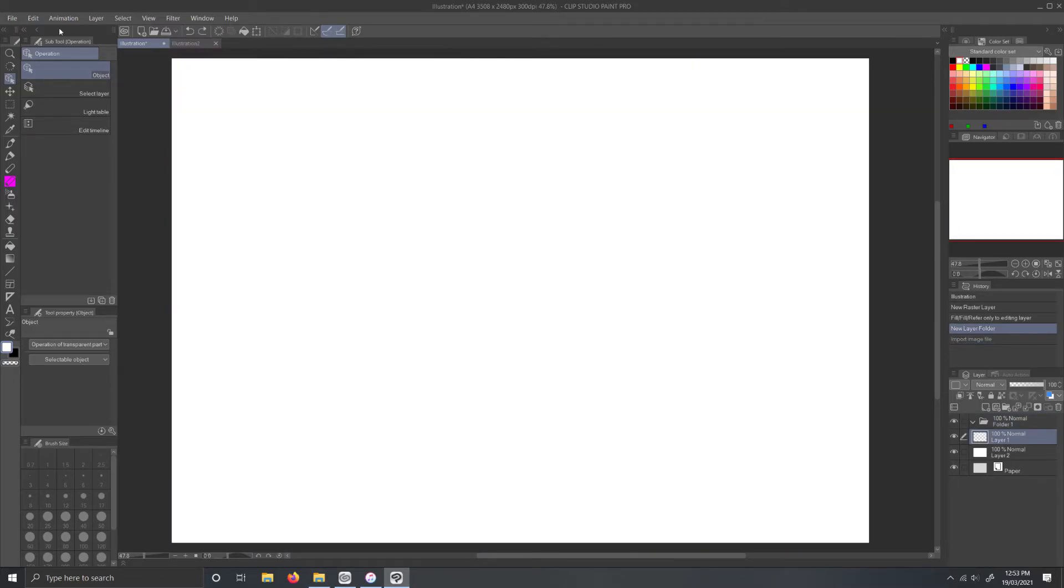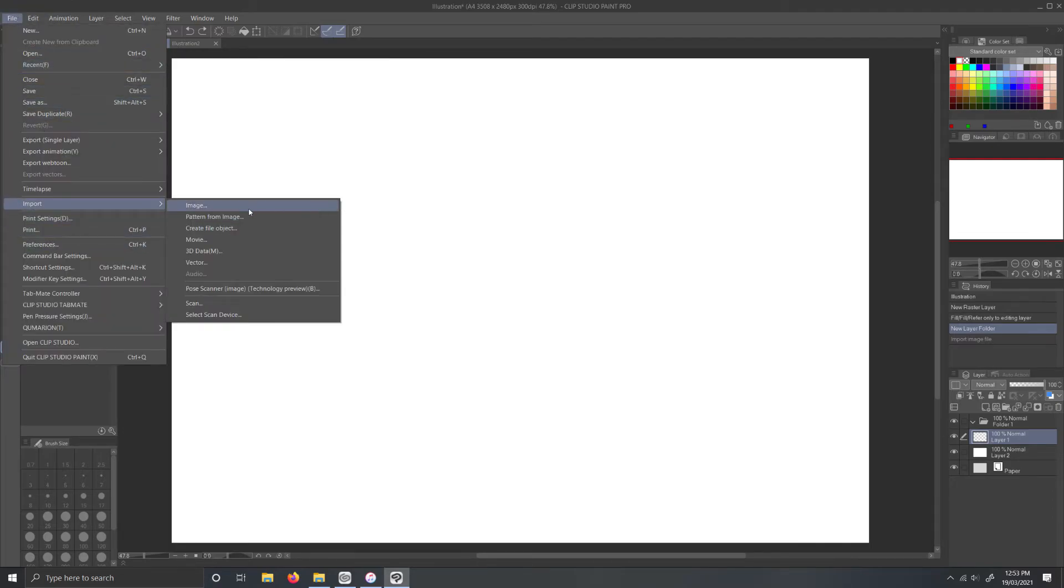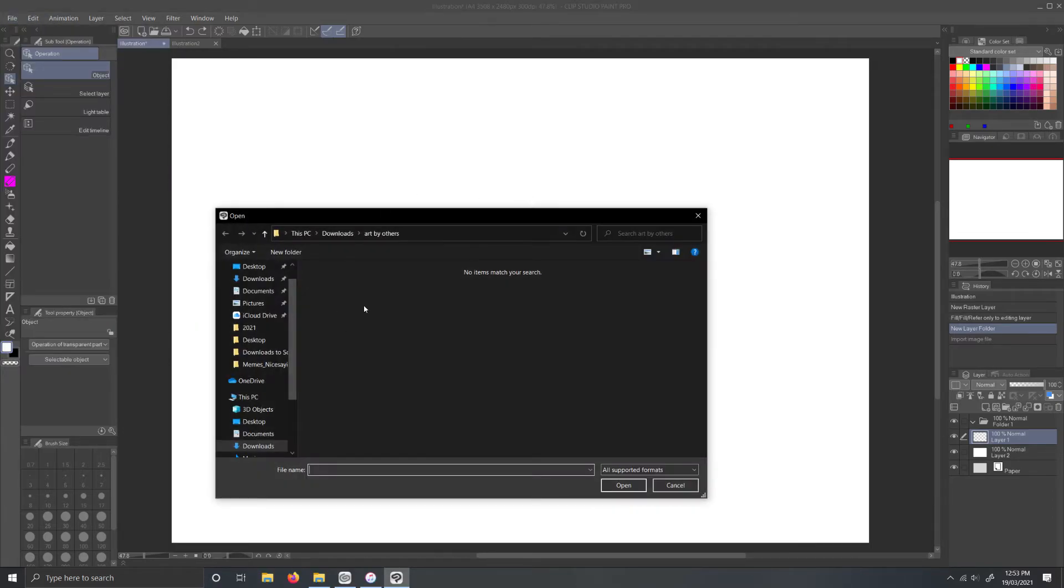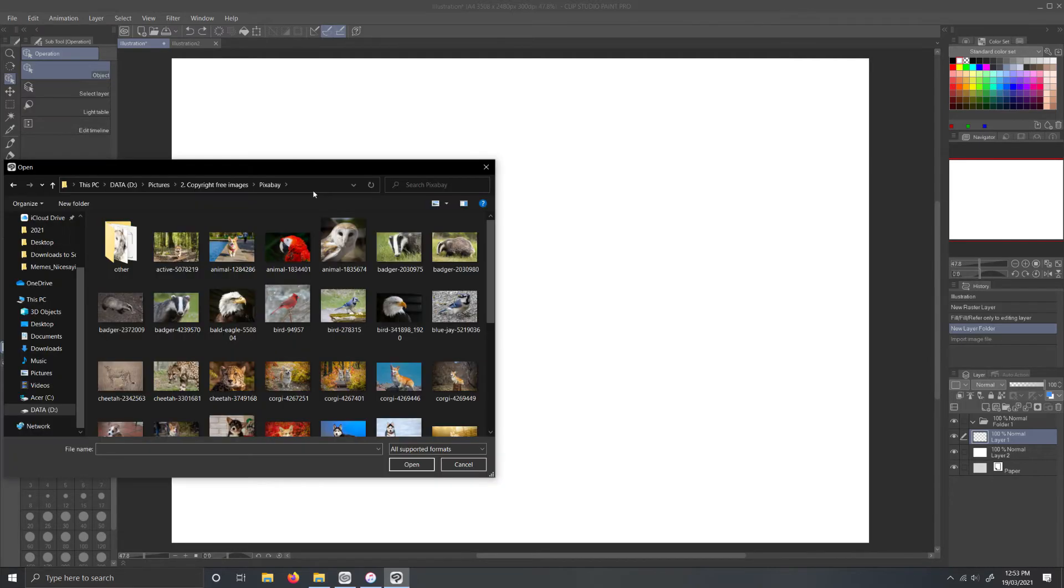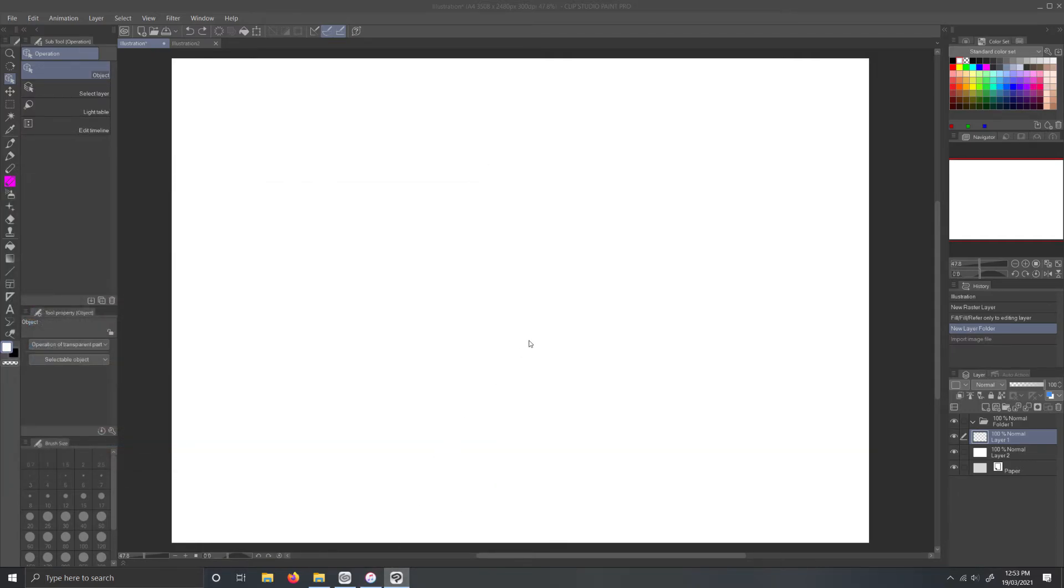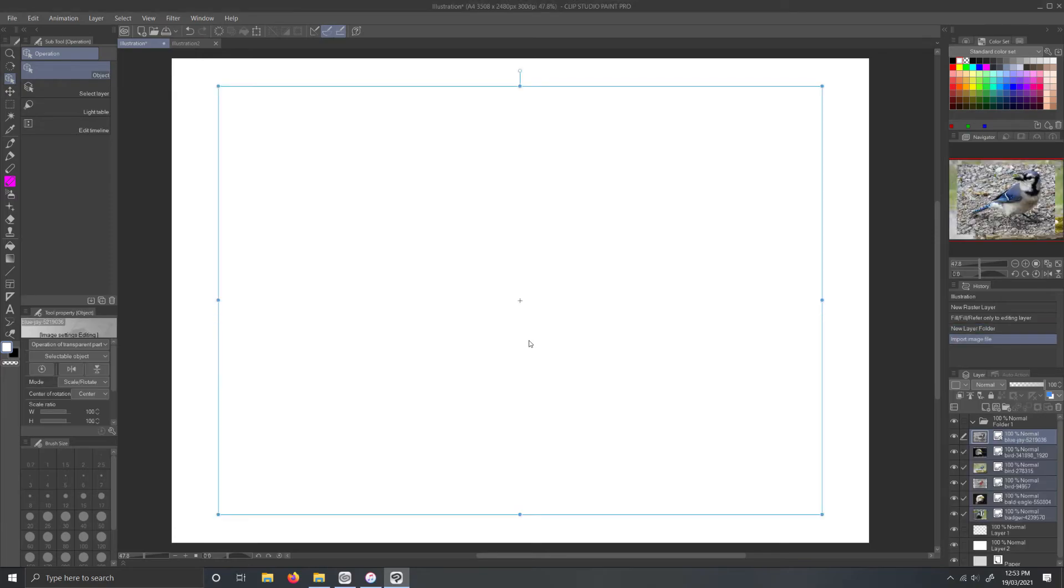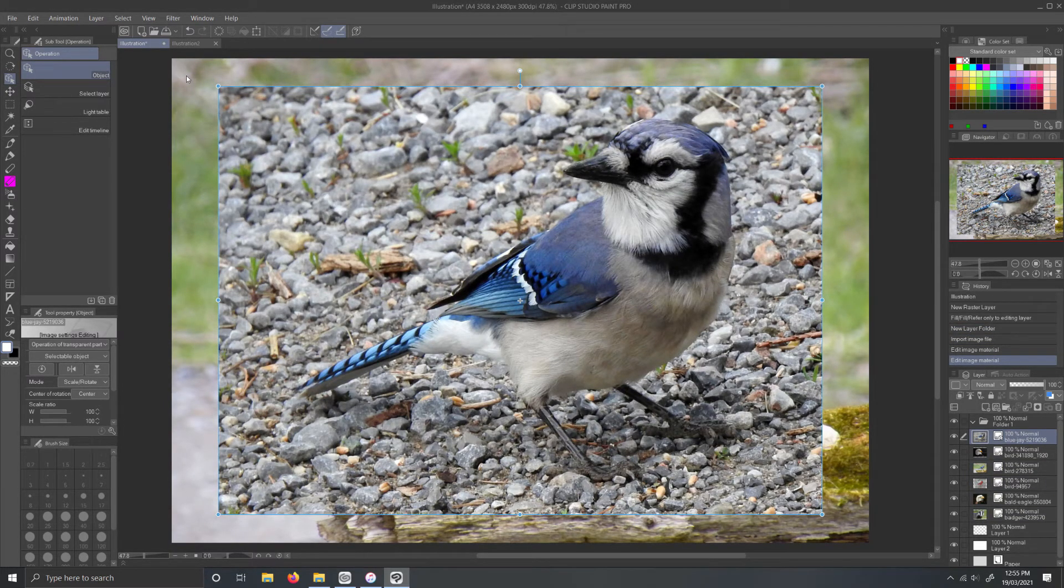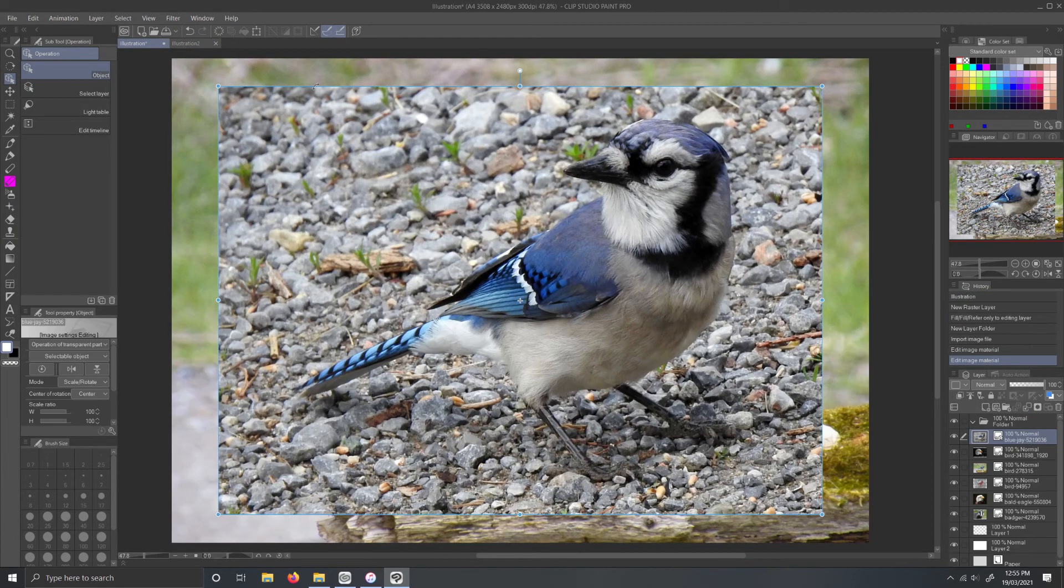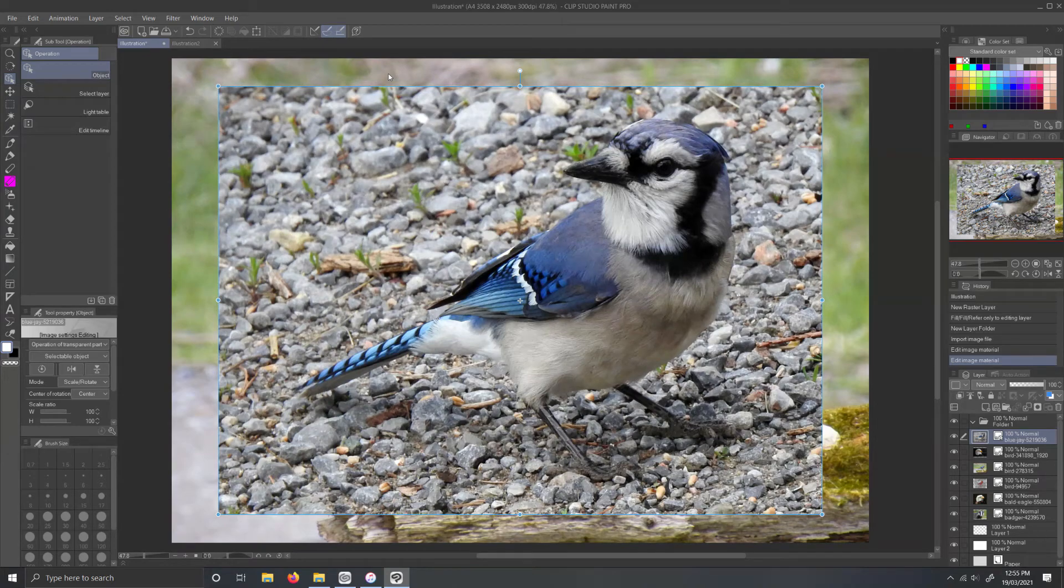Alternatively you can go file import image. Go to where your files are located. Select the multiple images you want and then hit open. If you are doing the file import way and you have more than one canvas open, just make sure you have the canvas you want the multiple images going to selected.